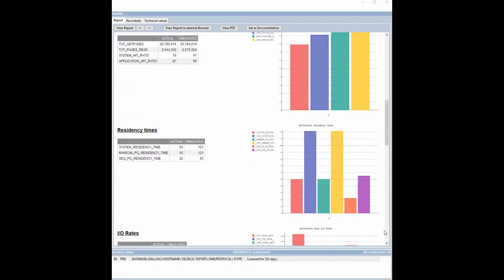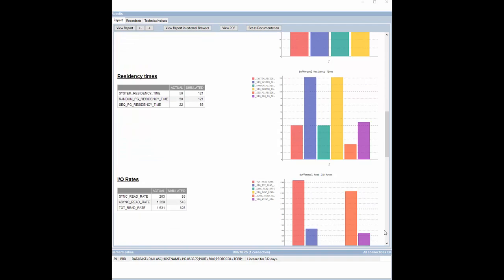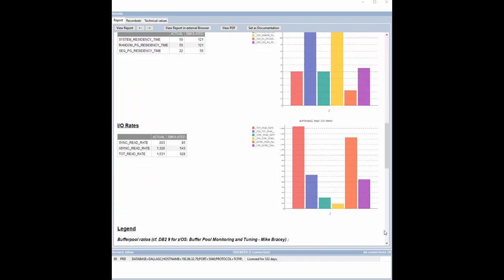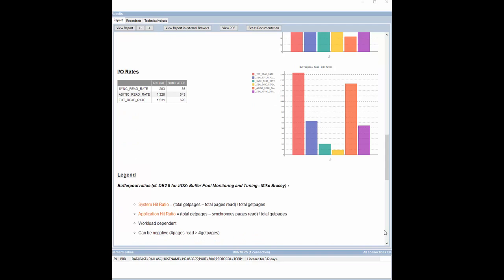And logically, residency times have more than doubled while the read rates have also been divided by two.